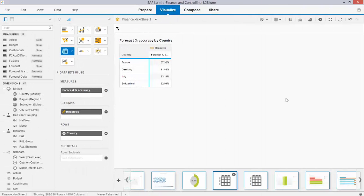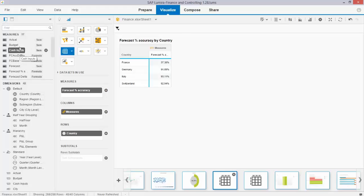Welcome to the Let Me Guide You series on SAP Lumira, helping you to create stunning dashboards. Today we are going to use color coding to indicate key performance indicators on our landing page, on our storyboard. The topic is about forecasting and forecast accuracy.